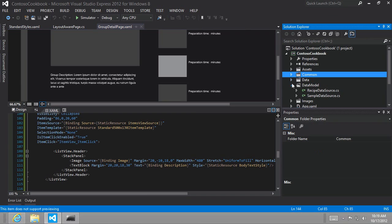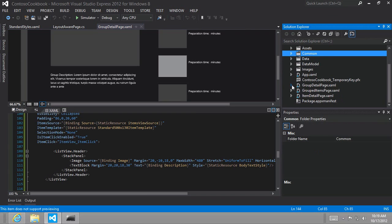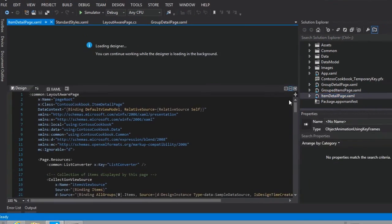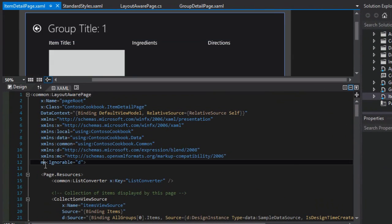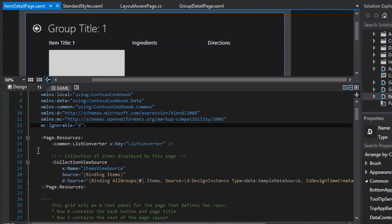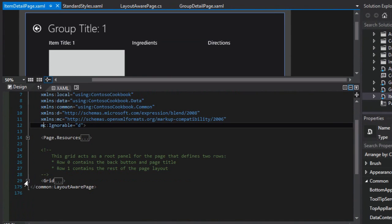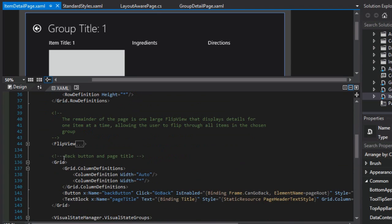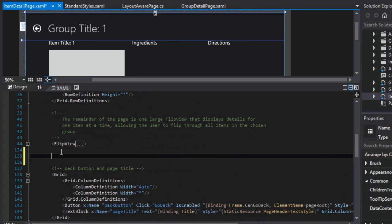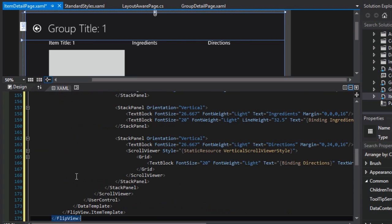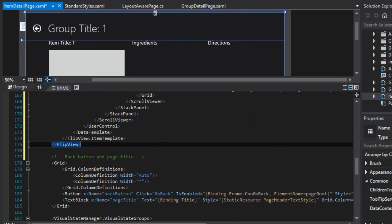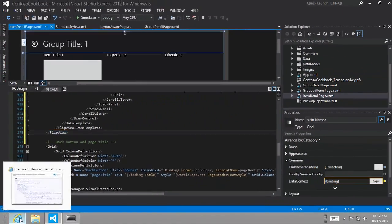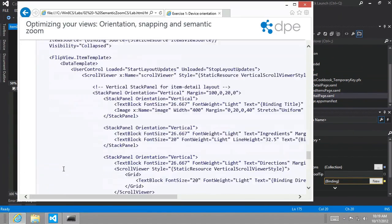All right. So here we go. Let's get rid of that and get rid of that. Item detail page. Let's use code outlining. Get rid of some things here. Here's the first flip view. Let's paste our new flip view right beneath it.